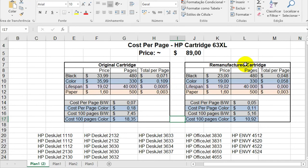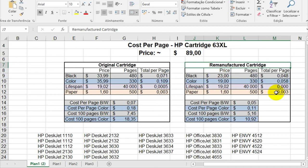You can use the remanufactured cartridge, the compatible cartridge, and you can even refill your cartridge if you have the knowledge.